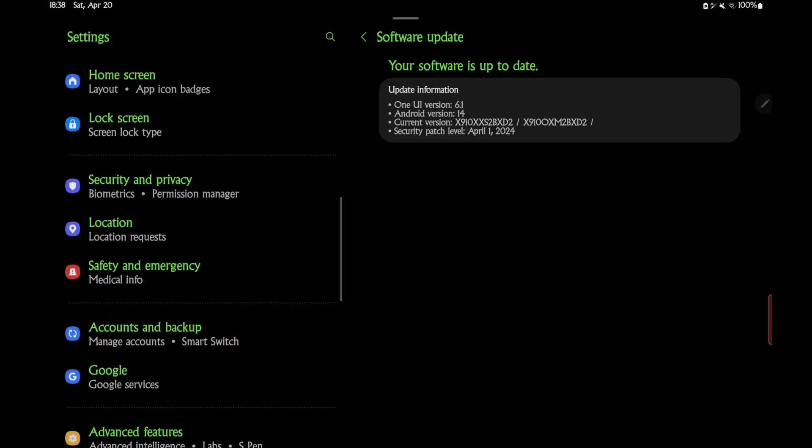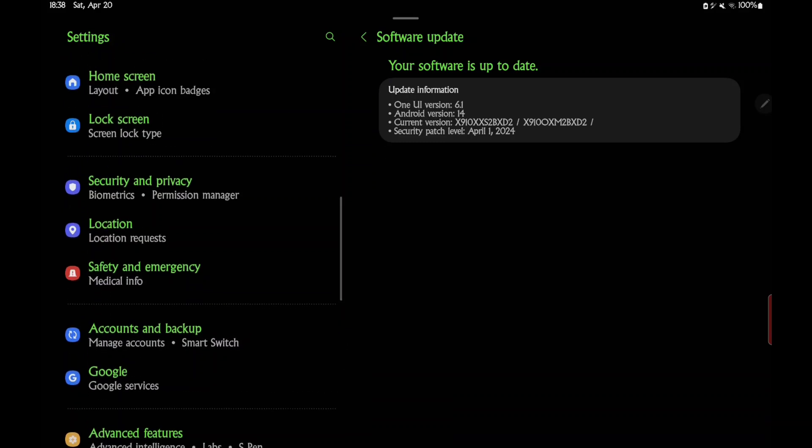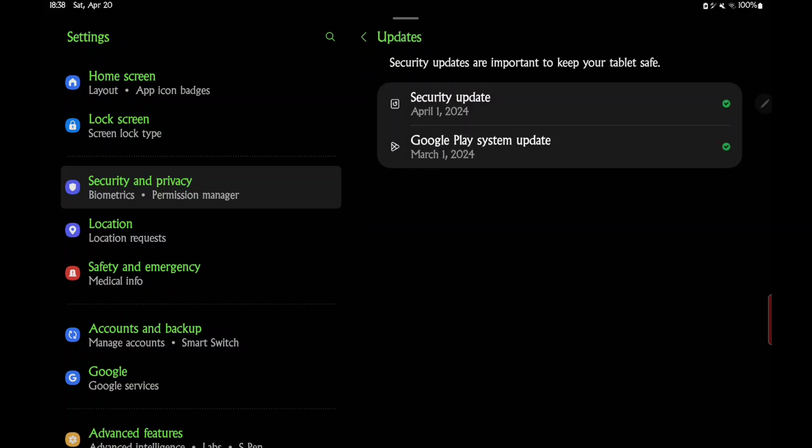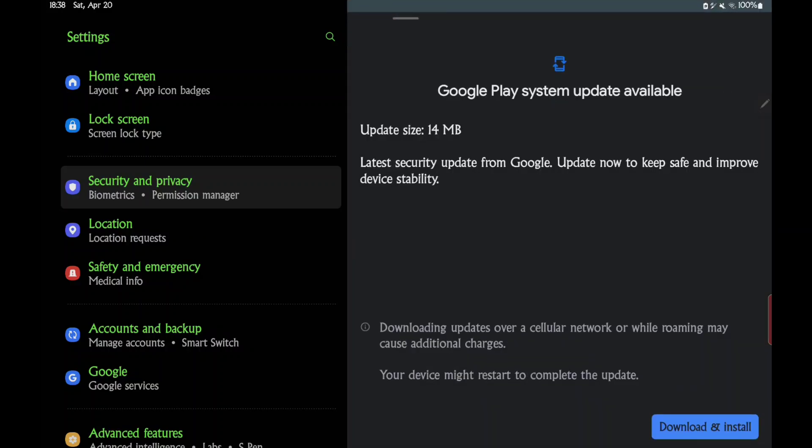Security and Privacy, I just about forgot there for a second. Updates, Google Play System, and then download and install. So that's the only way that I know of personally. There may be another way, and if you know a faster and easier way, let me know to get this update.